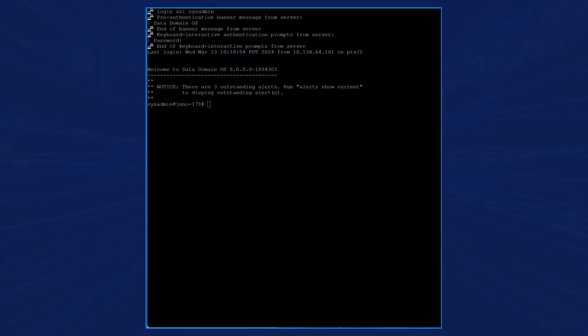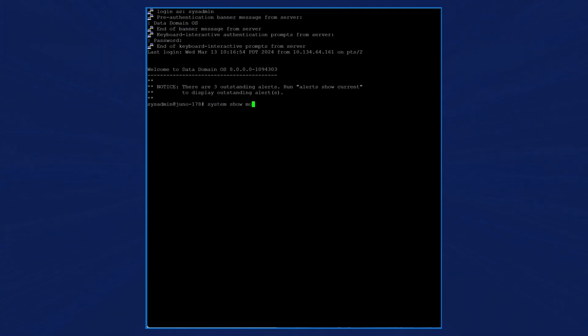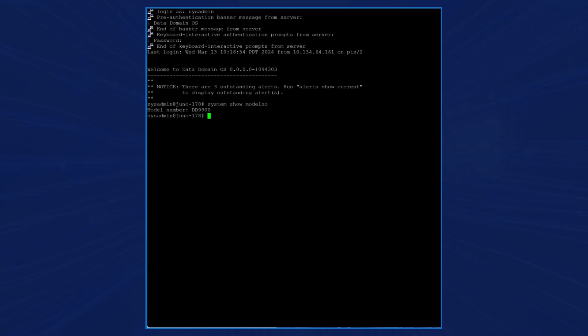Open a console window on the source system and log into the data domain OS as sysadmin. When we enter the command system show model, we see that the system is a DD9900.